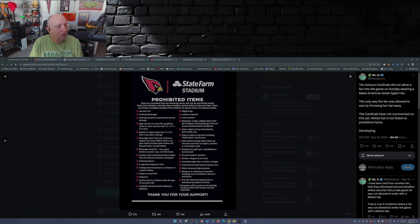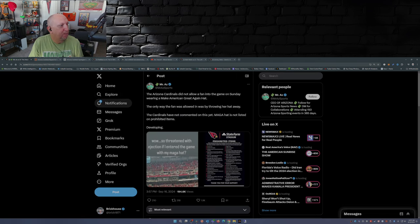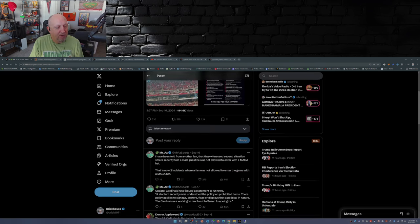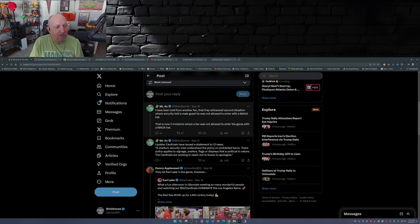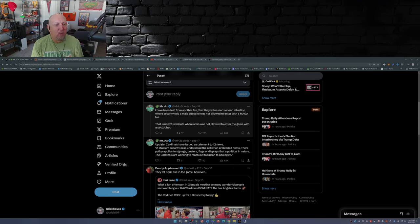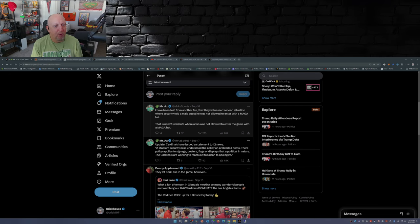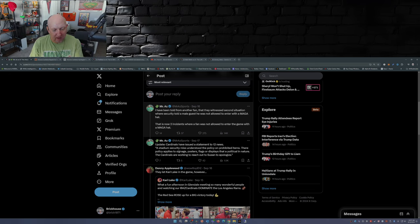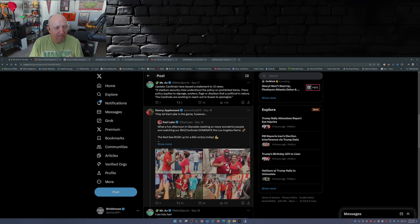Now over on this post here that I first pulled up from Mr. AZ, Mr. AZ Sports: I've been told from another fan that they witnessed a second situation where security told a male guest he was not allowed to enter with the MAGA hat. This is now two incidents where a fan was not allowed to enter the game with a MAGA hat. Update: the Cardinals have issued a statement. I already read the statement.